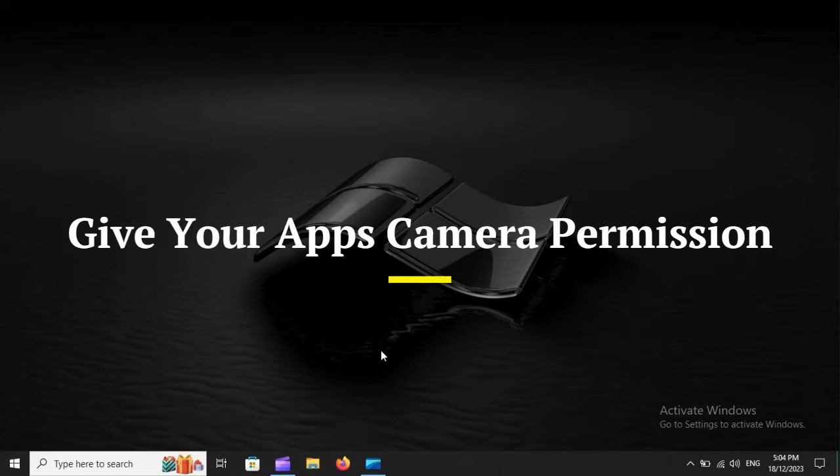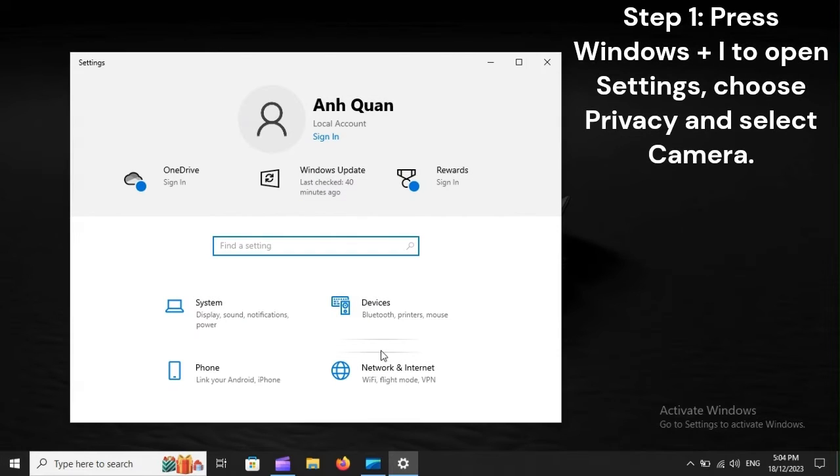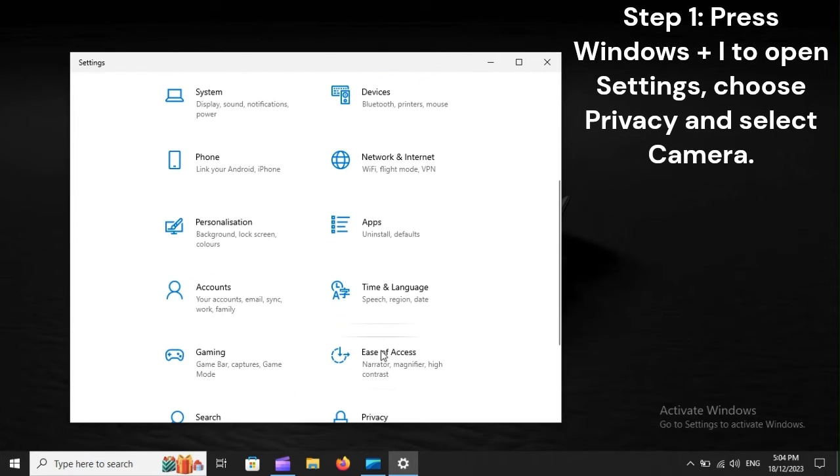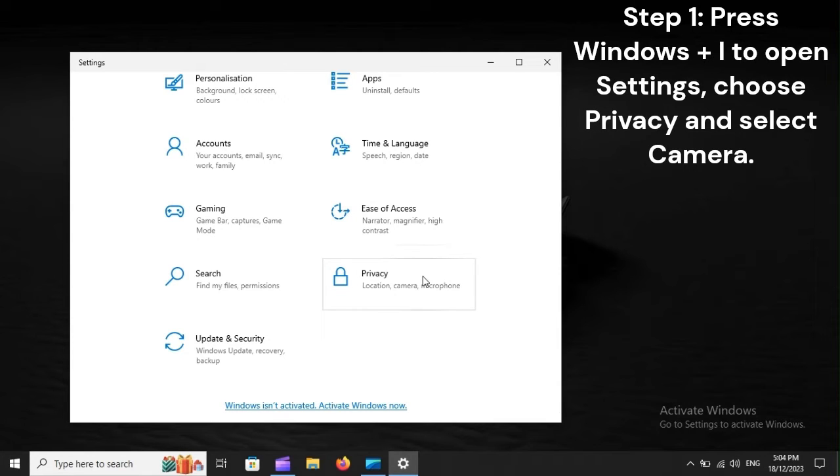Give your Apps Cameras permission. Step 1. Press Windows plus I to open Settings. Choose Privacy and select Camera.